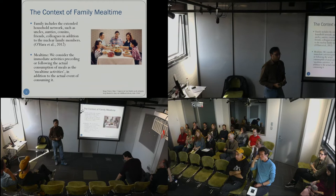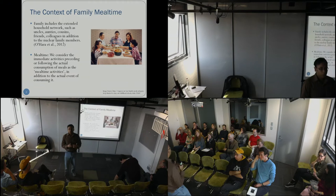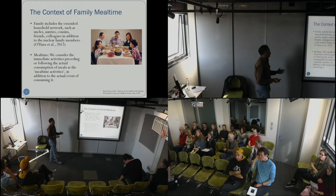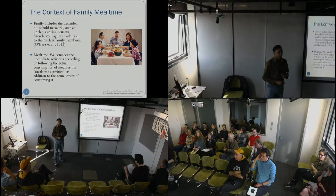When we instructed our participants, we wanted to investigate what they really do before they start their meal and what they really do after they have finished their meal. We will consider the immediate activities preceding and following the actual consumption of the meal in our research.